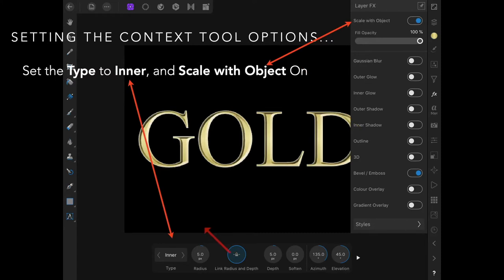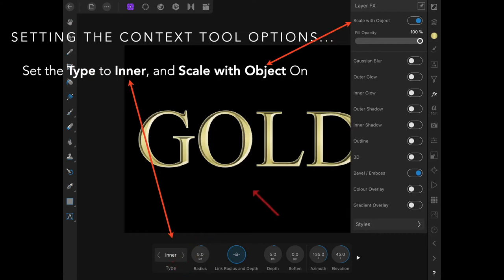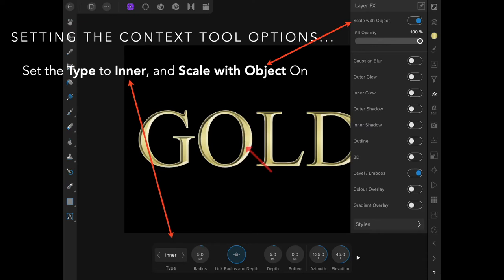Now you have the context toolbar. Set the type to inner and scale with object, so that if you move the size of the words or that layer, the effects will move with it. Otherwise you'll leave them behind, and that looks very odd.